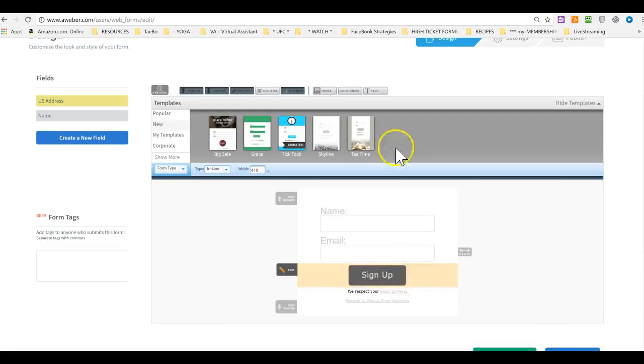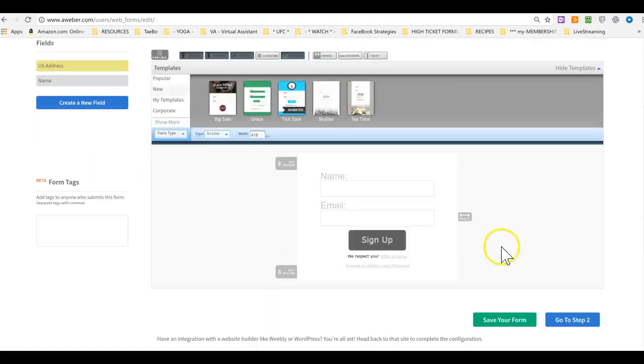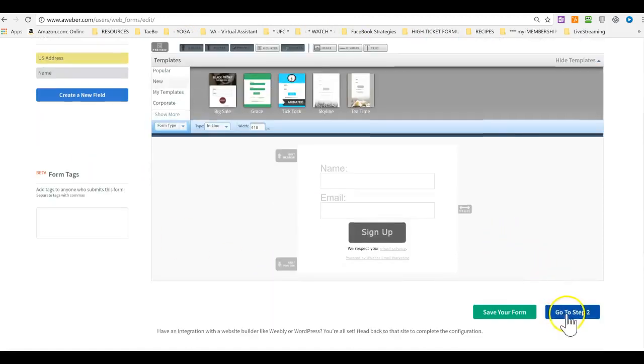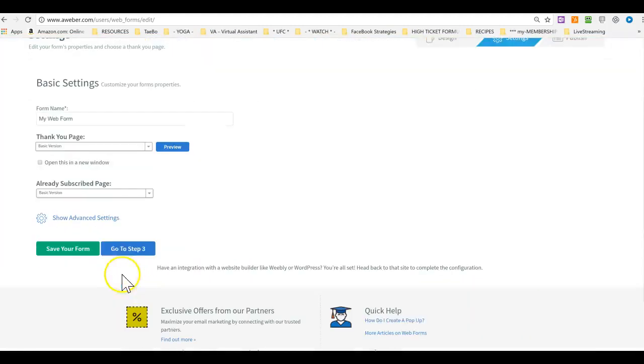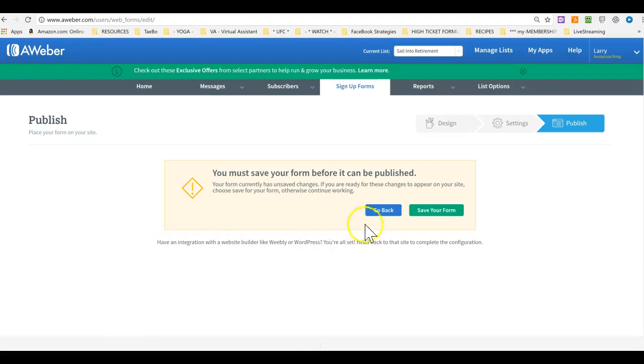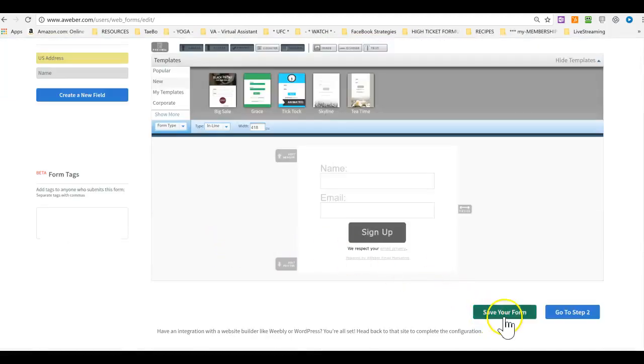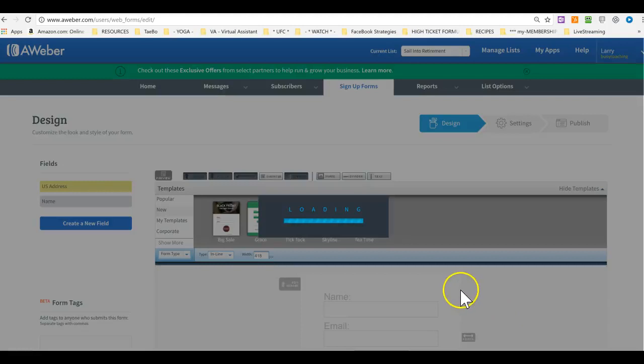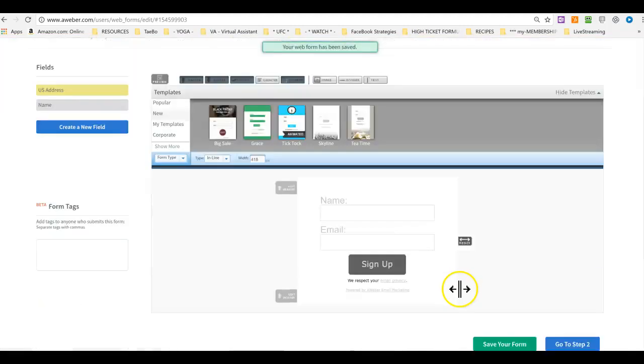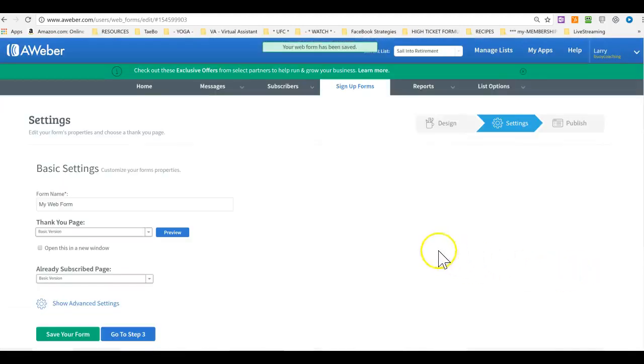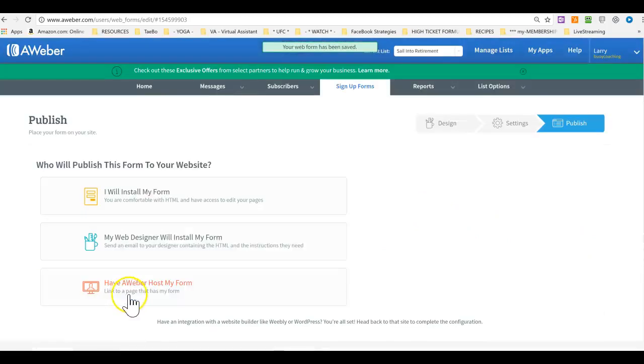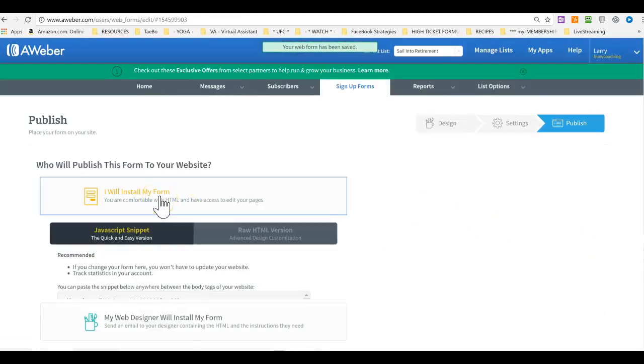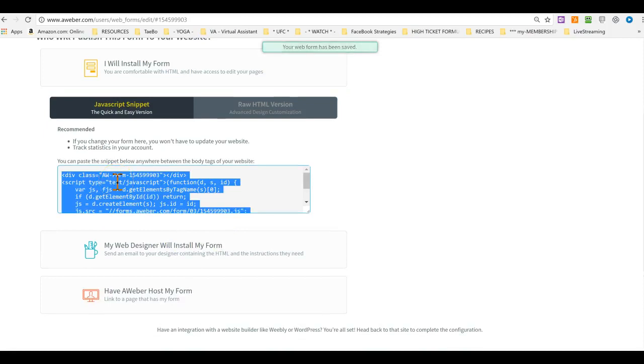But that links in with your autoresponder messages. And then we get the code. Let's say we like this one. Let's say we just leave everything as is. And then you must save the form. Go back. Oh, there was a save button. Okay. And then go to step two. Go to step three. And here it is. You just grab this code. It goes on your website. And you will have the opt-in form there. That's it. And your autoresponder messages will go out.